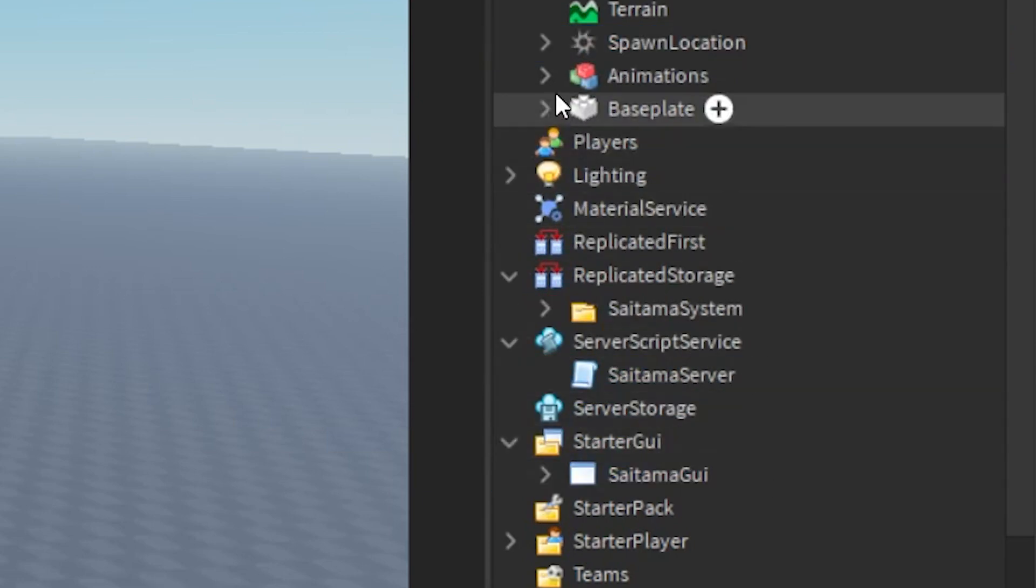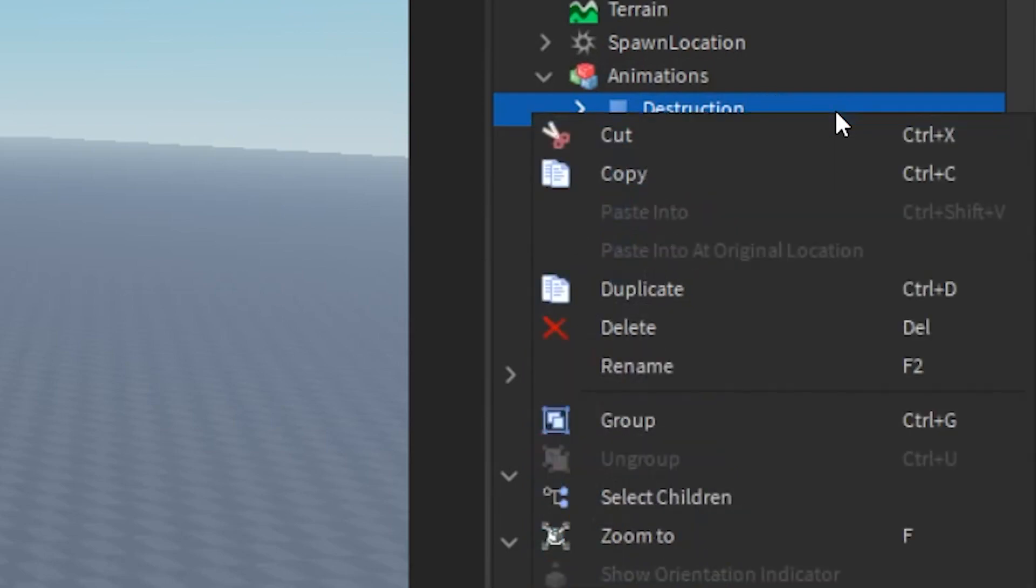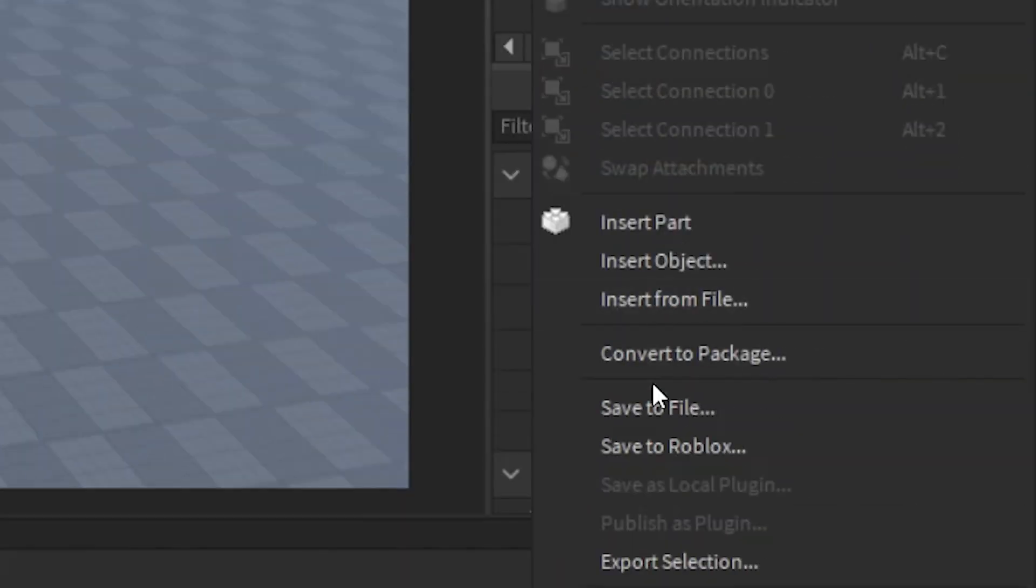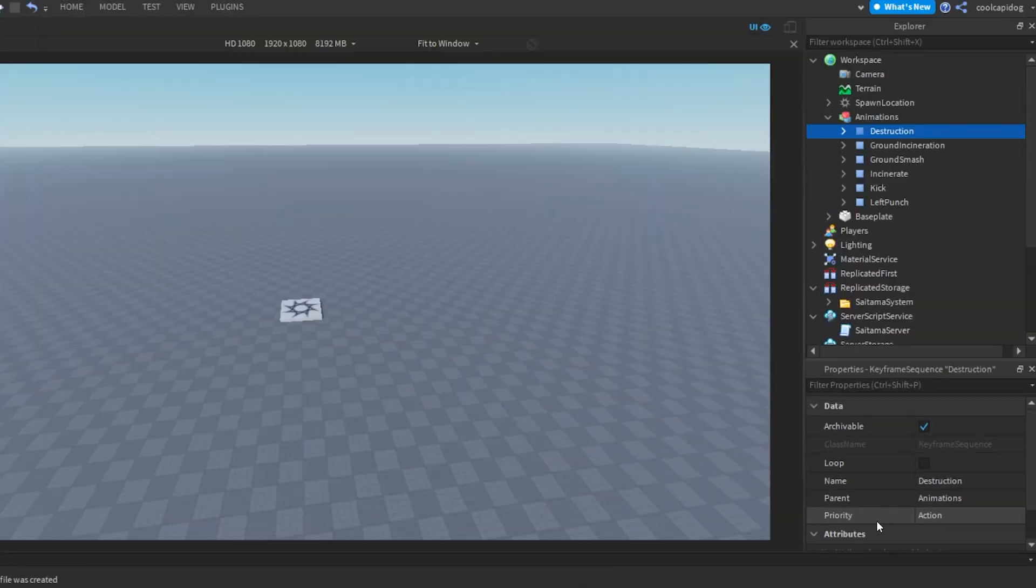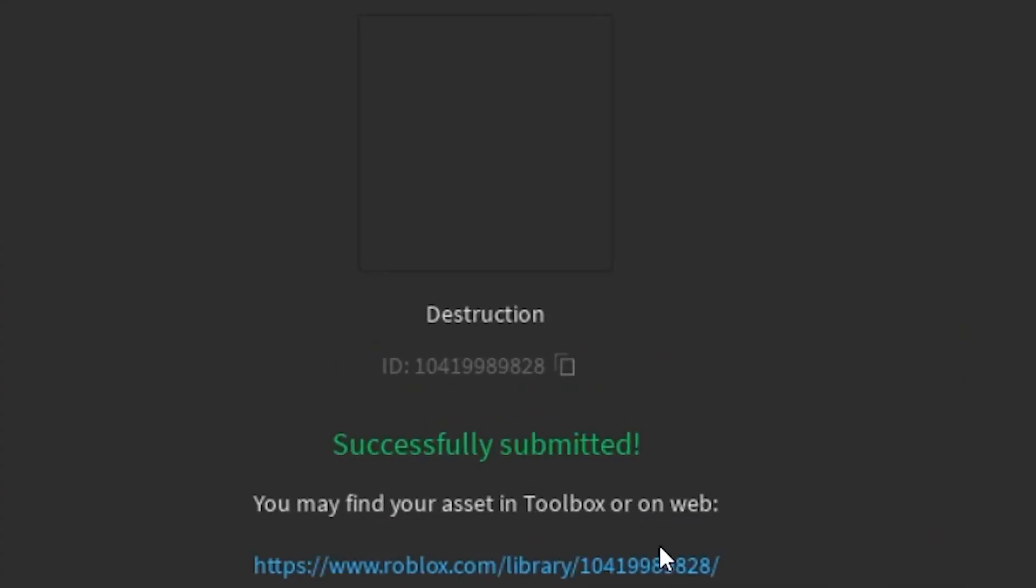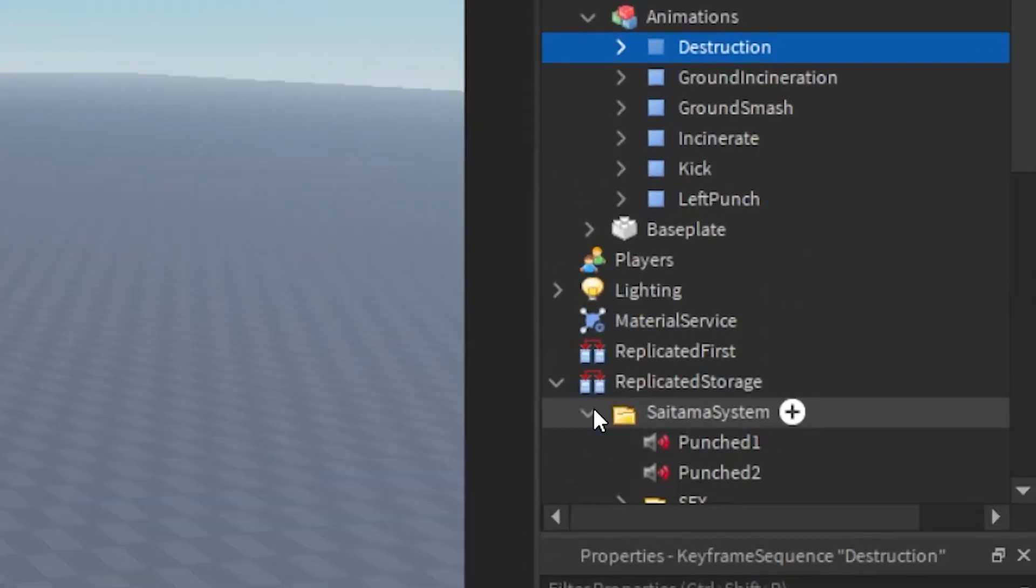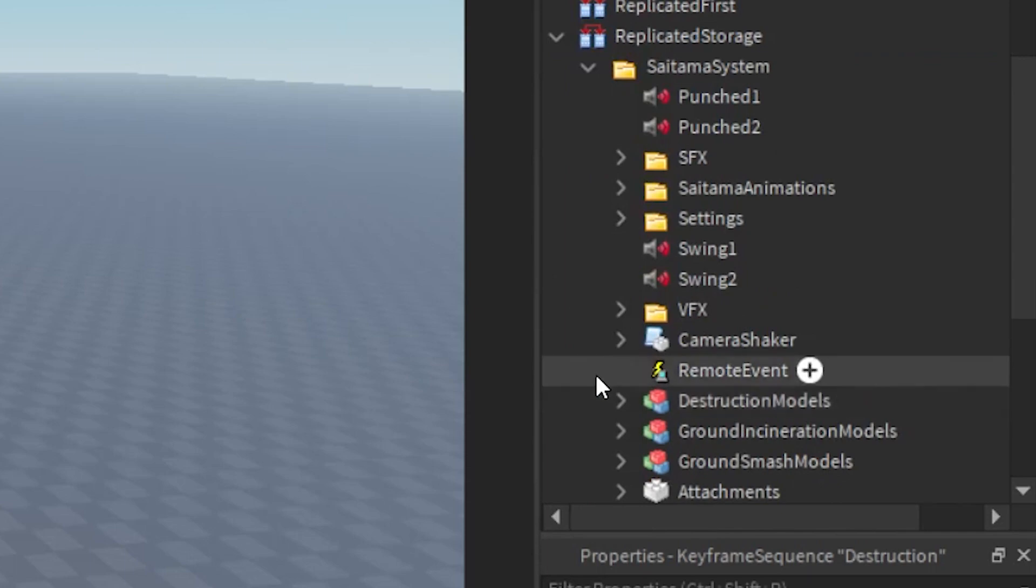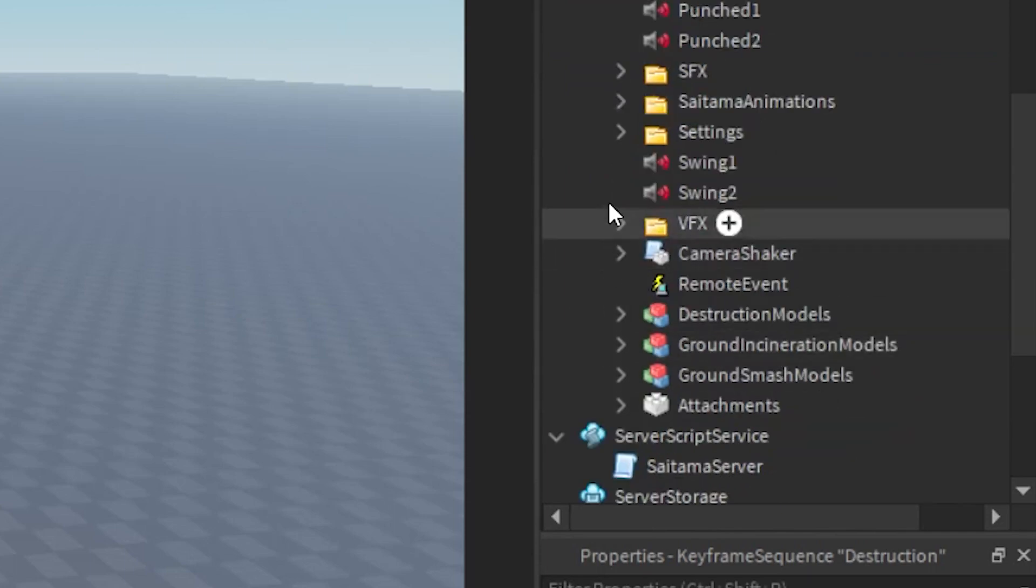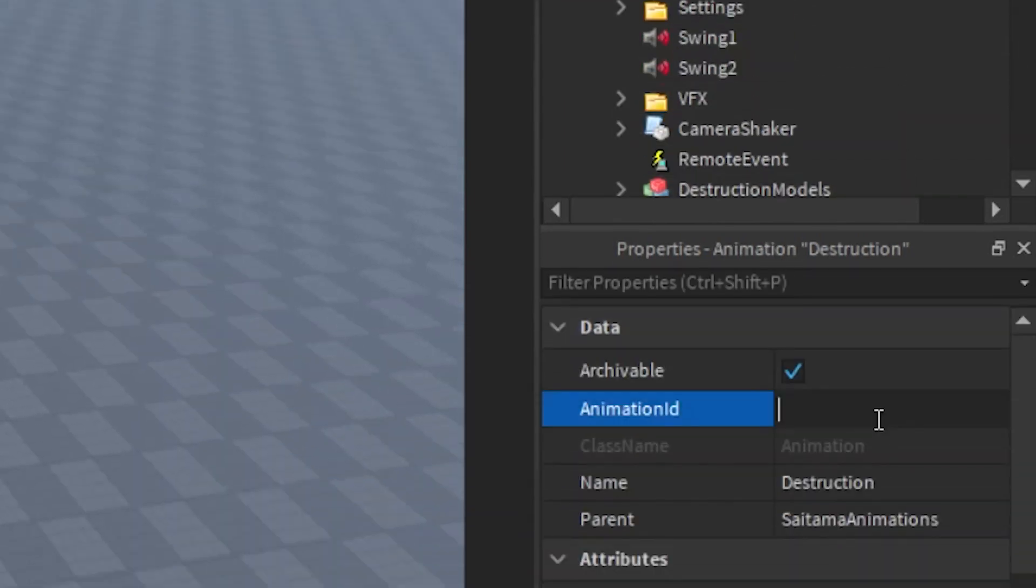Now we are going to upload the animation. Right click on the animation and select save to Roblox. Copy the ID after the animation is uploaded and paste its ID into the animation in this folder, whose name is the same as the animation we uploaded.